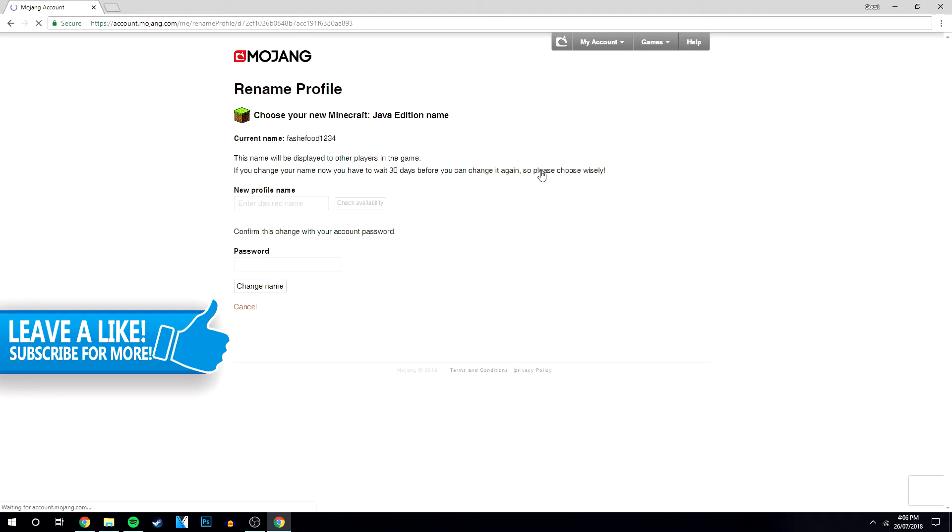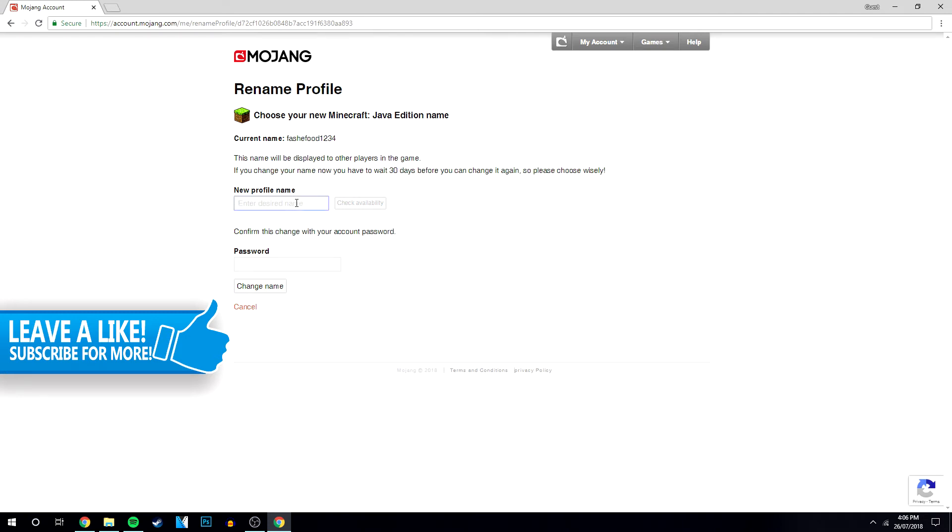Now you want to click on change, and then you want to type in your desired new profile name. So we're going to do that now, and once you've selected the profile name you want to use, you want to click check availability.